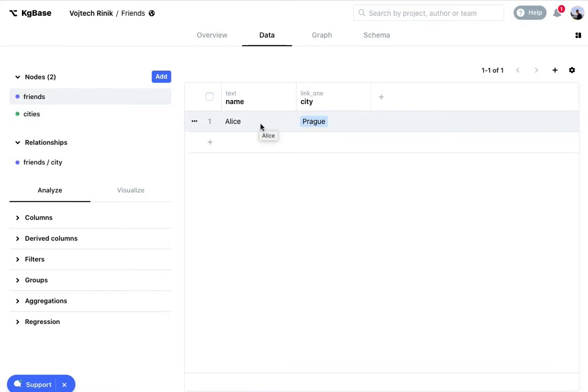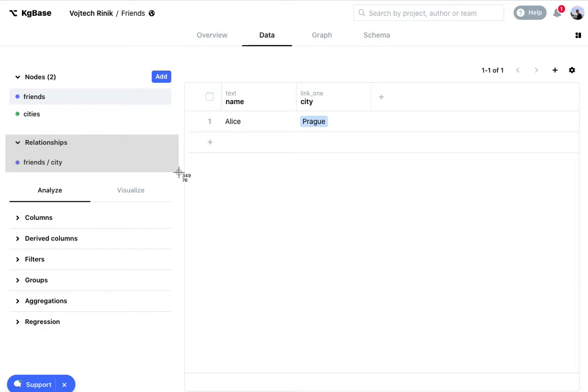You can notice in the sidebar I have a new section here called relationships and this section shows all relationships in the project. Here we have a relationship coming from table friends because it's also blue and it's named city.